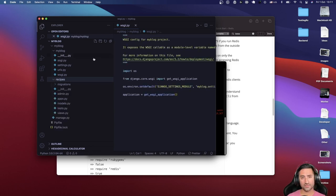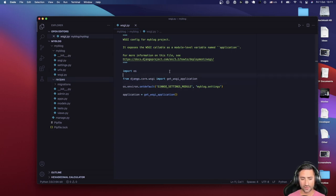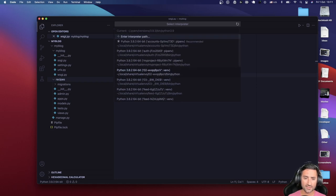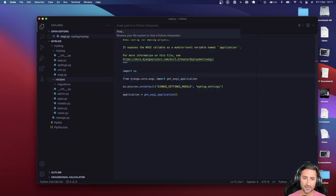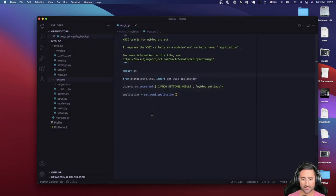Before we continue, I really like to set up the virtual environment's path as my Python interpreter in VS Code, because sometimes it doesn't understand where Django is. I go to Command Shift P (or Control Shift P on Windows), say 'Python: Select Interpreter', then 'Enter interpreter path', find the virtual environment's bin folder and choose the Python interpreter there.